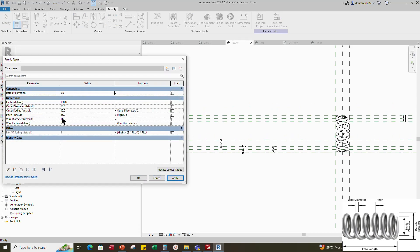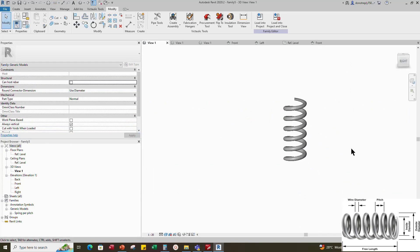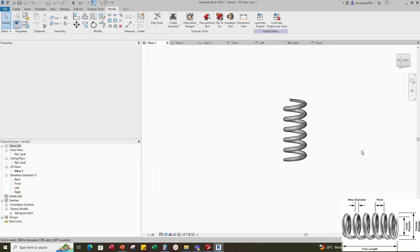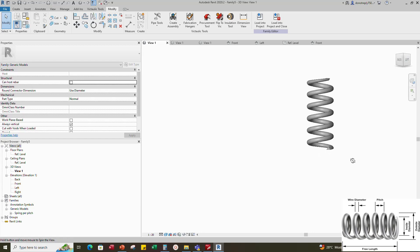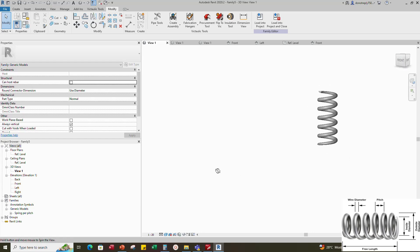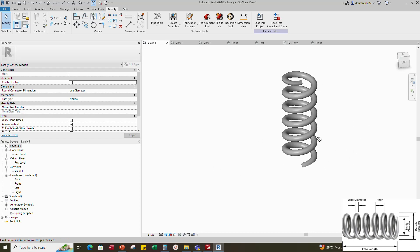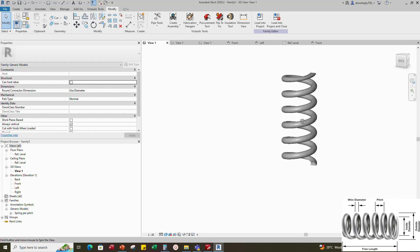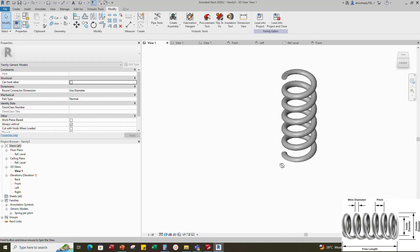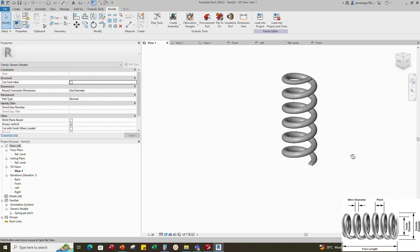Parameters are working. Check in 3D view. Spring creation is completed. If you like this video, please click the like button. Thank you for watching.